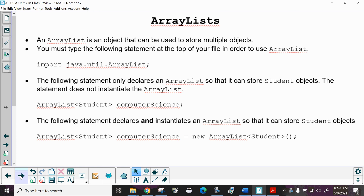If I do ArrayList type Student, computerScience, I've declared it saying I'm going to have this, but I haven't actually created it. The third statement declares and instantiates — or creates — the ArrayList so that it can store student objects. Notice ArrayList, Student, computerScience all go together. To instantiate it, you use the assignment operator, the reserved word new, you tell it that it's an ArrayList of students, and the open/close parentheses call the default constructor.